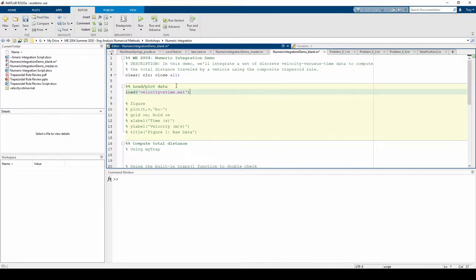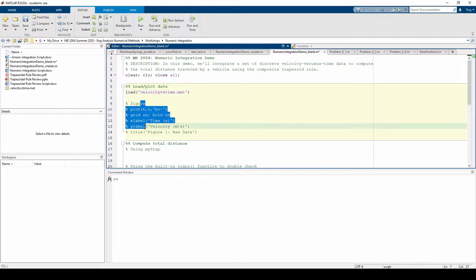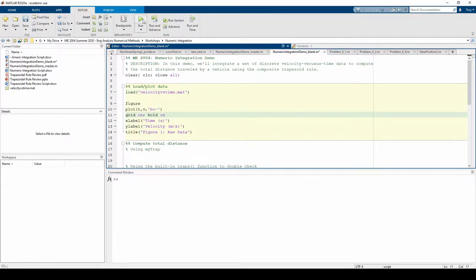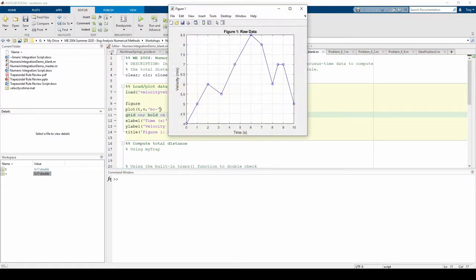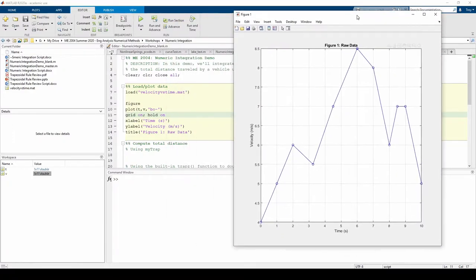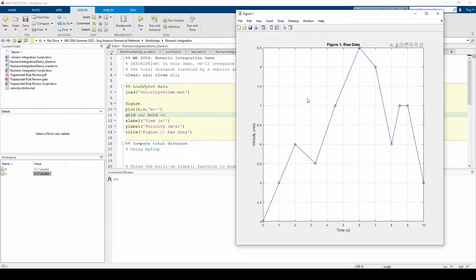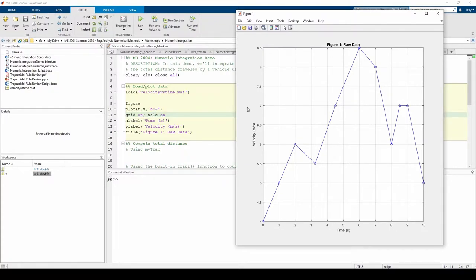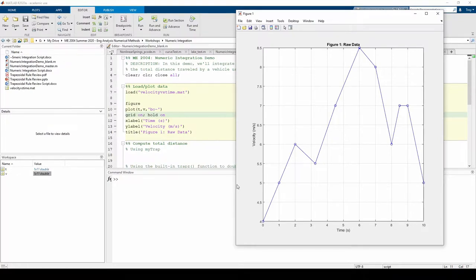Whenever you're given data, you should always plot it immediately. Uncomment the plot commands and run the code so that we can visualize the data. You might have noticed at the beginning of the video that the 11 data points are unequally spaced. If you didn't catch it then, hopefully it's clear now. This is one reason why you should always plot your data.